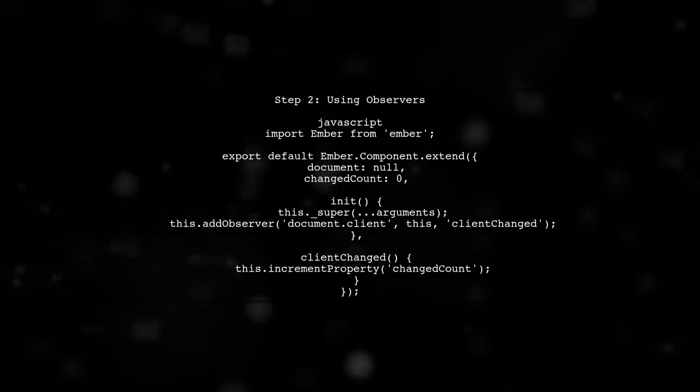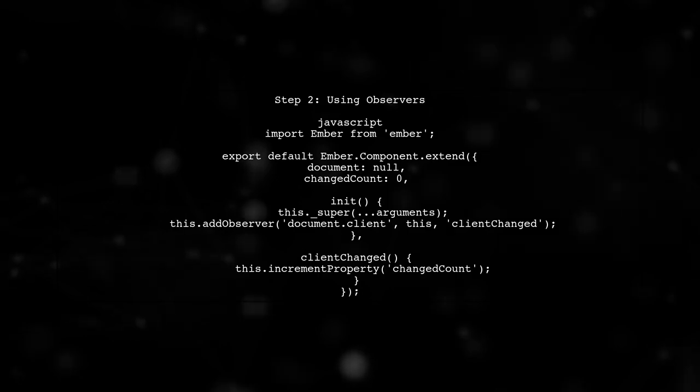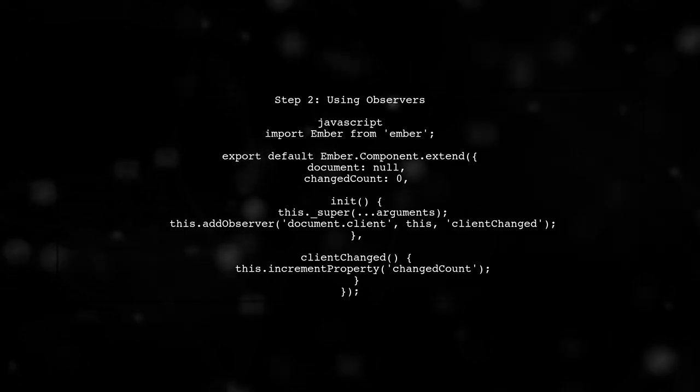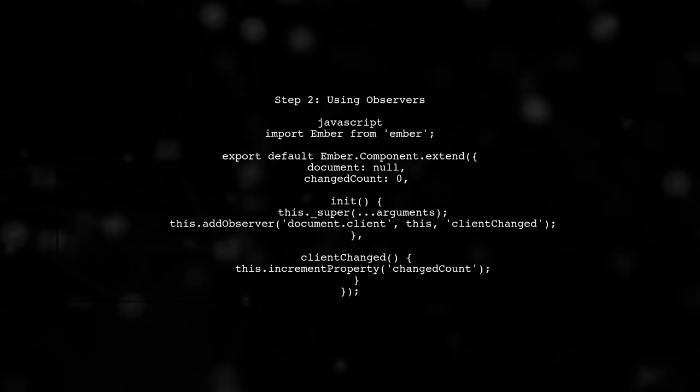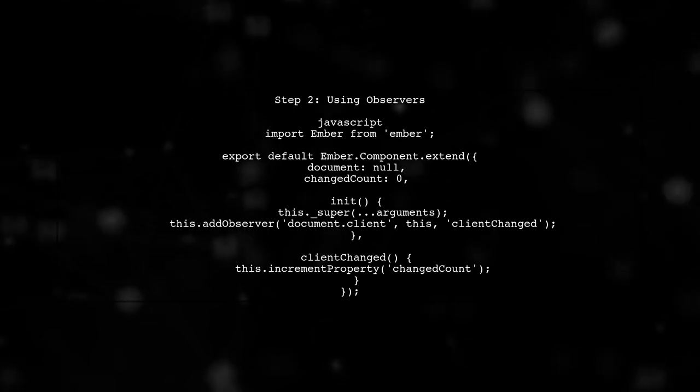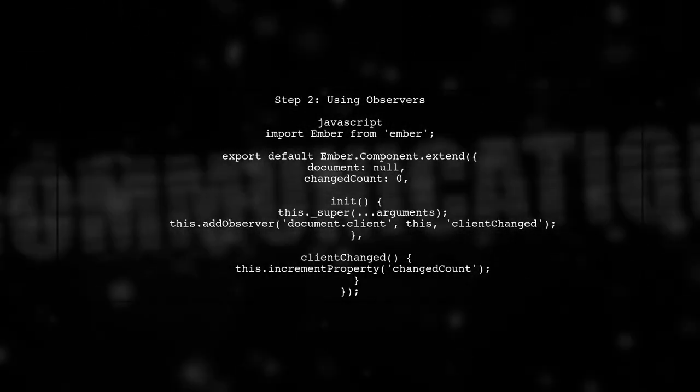First, we can use an observer to watch for changes on the client attribute of each document. This will allow us to increment a counter whenever a change occurs.